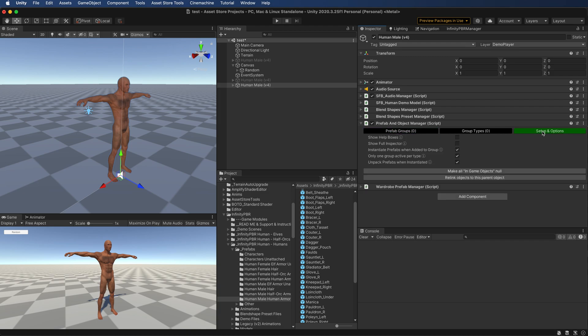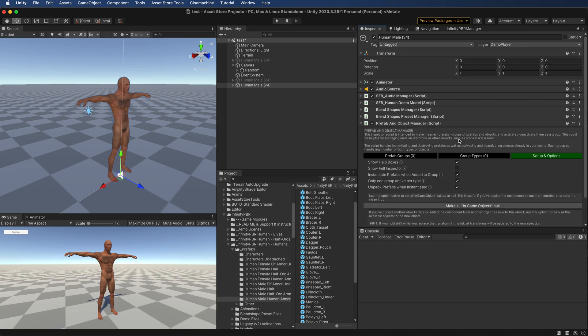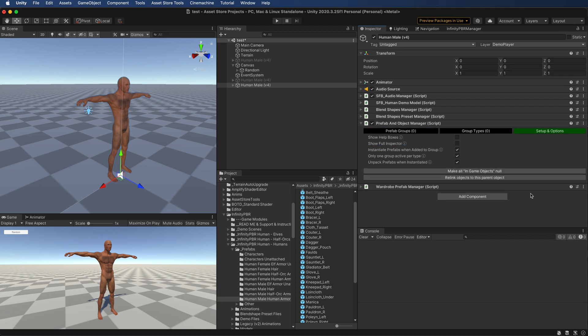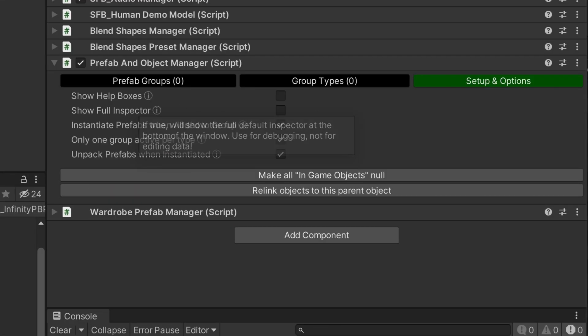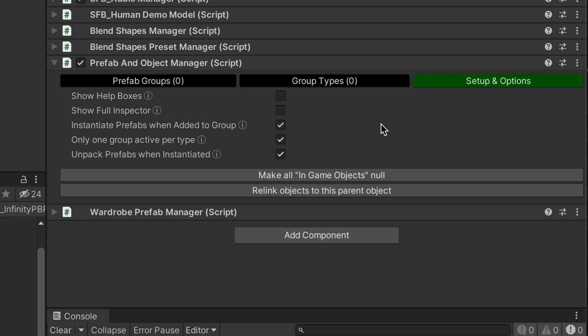We've got a few different options here. We've got help boxes, so if you want to see some more information, you can get that showing full inspector. The instantiate prefabs when added to group means that when we add something to a group, it's going to show up right here in the editor. It's a great way of just visualizing things and seeing what you're working with. Also, we want to keep this one group active per type set to be true and to unpack the prefabs when instantiated.